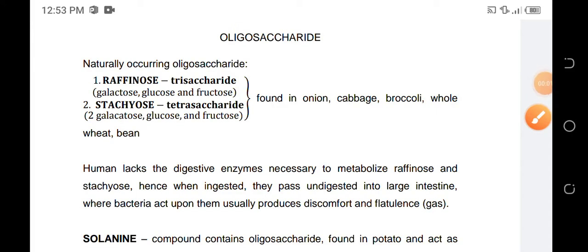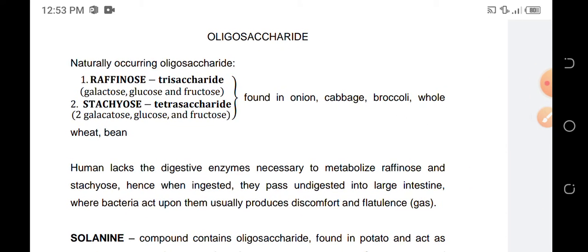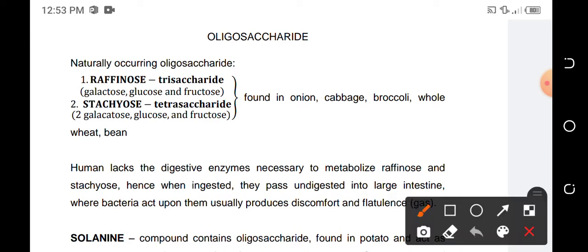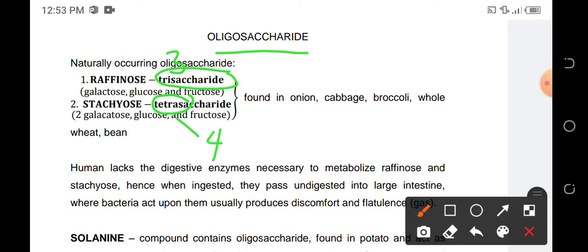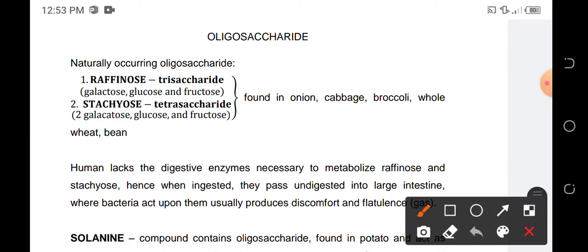Oligosaccharides are carbohydrates with 3 or more monosaccharides. We have trisaccharides which contain 3 monosaccharides, and tetrasaccharides which contain 4 monosaccharides. Examples of naturally occurring oligosaccharides are raffinose and stachyose.